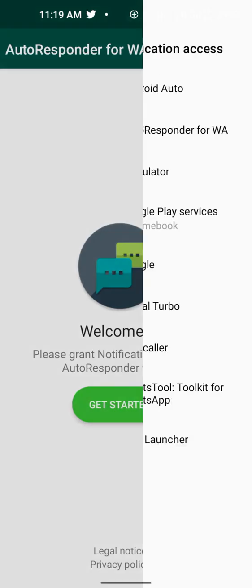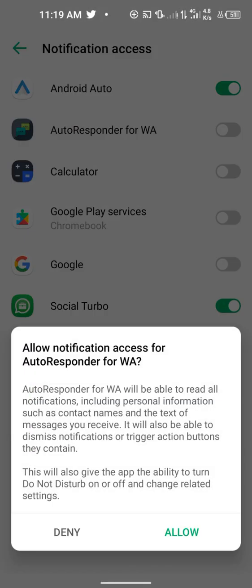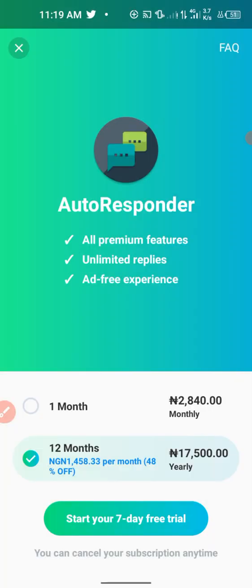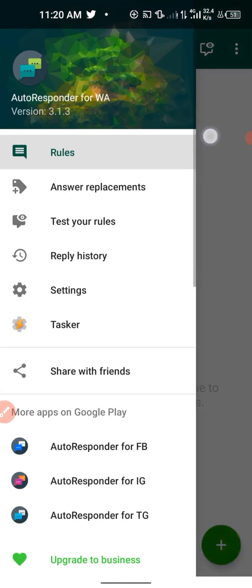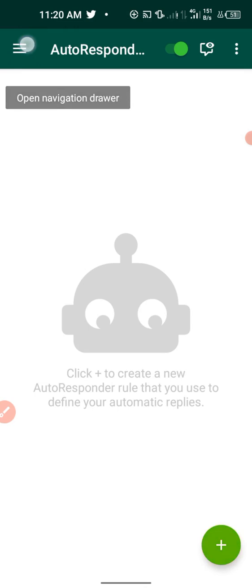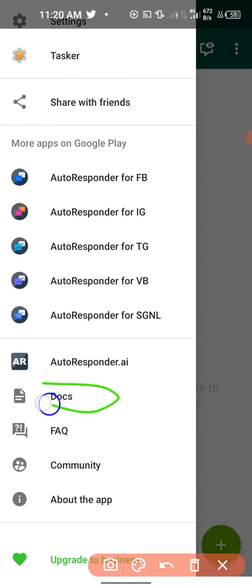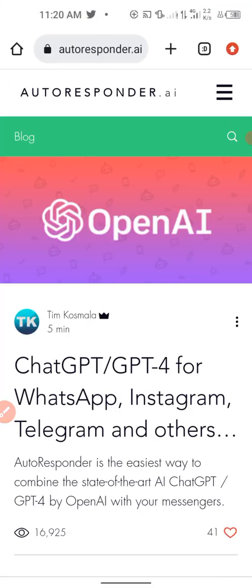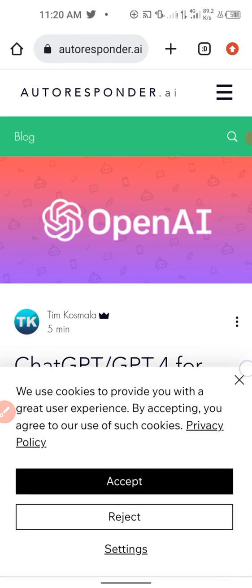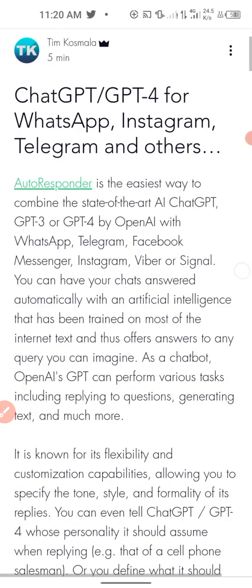Click on 'Get Started.' After clicking on Get Started, click on AutoResponder, give notification access, click Allow, then cancel. Click on the main menu option — the navigation drawer. Scroll down and click on 'Docs.' It will redirect you to a browser where you can see the AutoResponder website. Click on the first option: ChatGPT/GPT-4 for WhatsApp and Instagram.